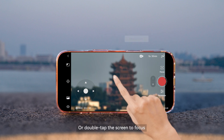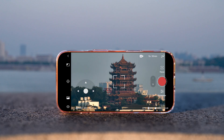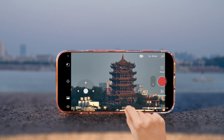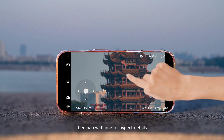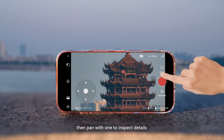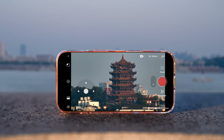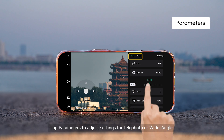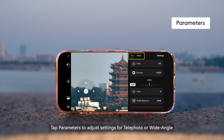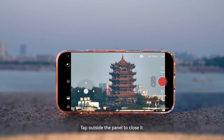Or double tap the screen to focus. Zoom with two fingers, then pan with one to inspect details. Tap parameters to adjust settings for telephoto or wide angle. Tap outside the panel to close it.